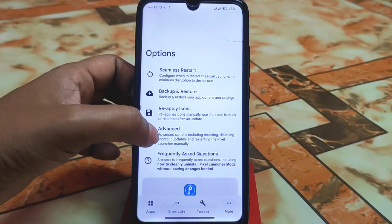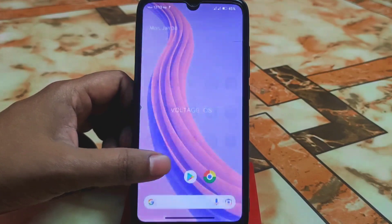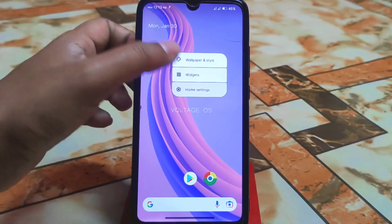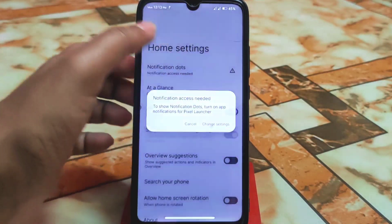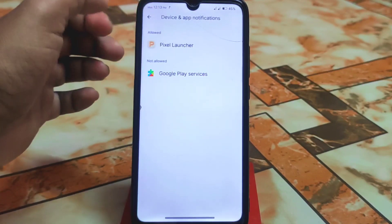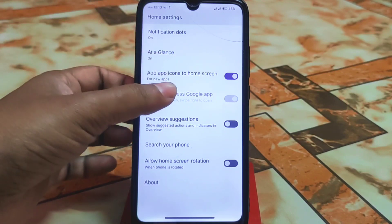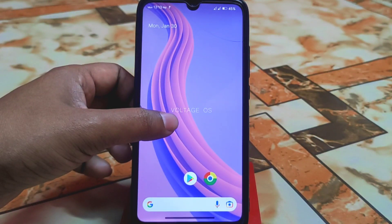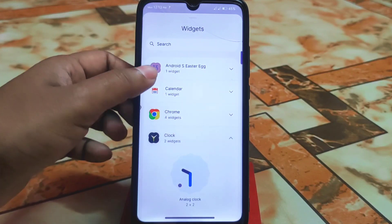Other options include contributions, frequently asked questions, and reapply icons. You can see the icon pack is already changed. In home settings, At a Glance is on. You can change settings, select Pixel Launcher, allow access, manage notification dots, and explore the wizard section in home settings.